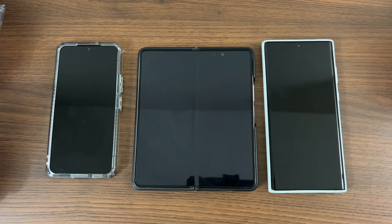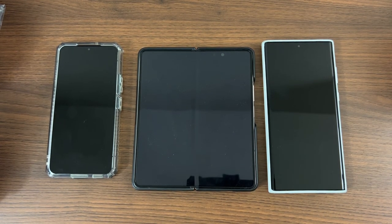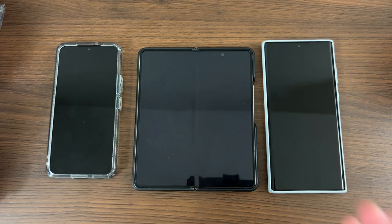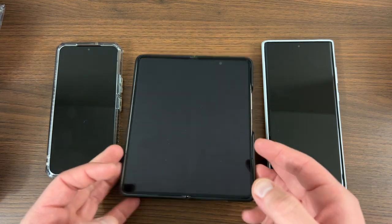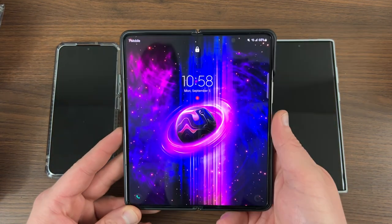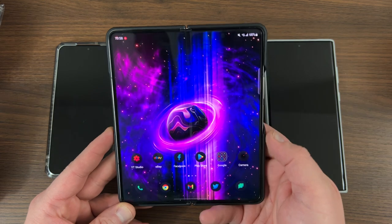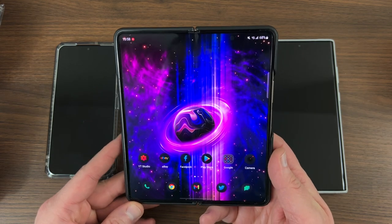What's up YouTube, Jeff back again. Today's a pretty fun video — Samsung has updated the design of their GoodLock application, which as you guys know if you watch my channel, is an app that we love here for customization.